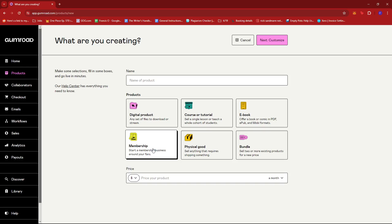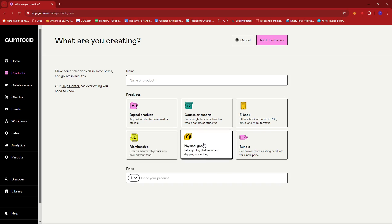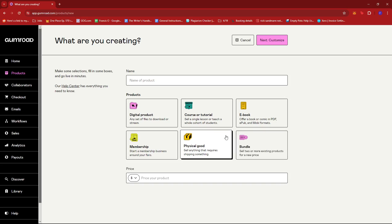For Physical Good, you can't upload the actual product file. What you can do is take a photo or upload an image or video of that physical good so your customers can see what it looks like.